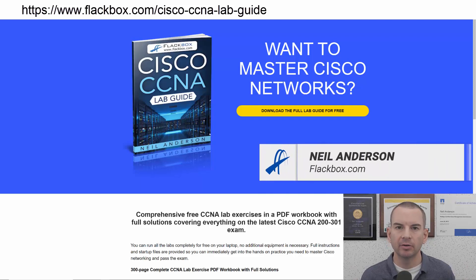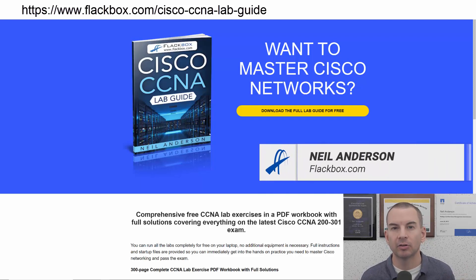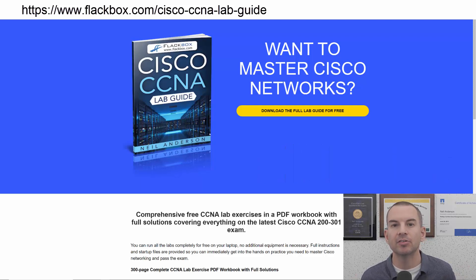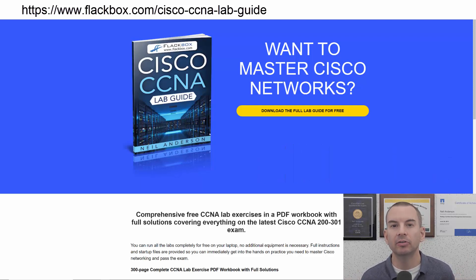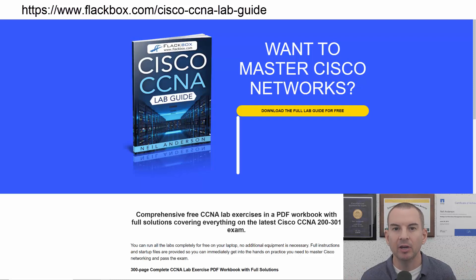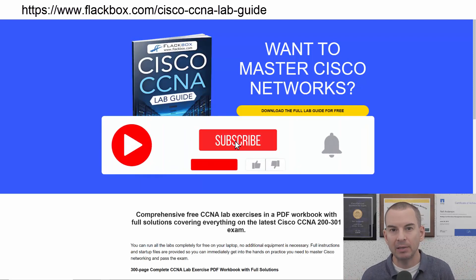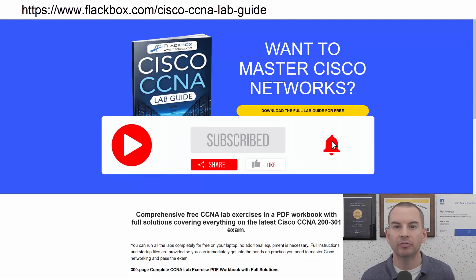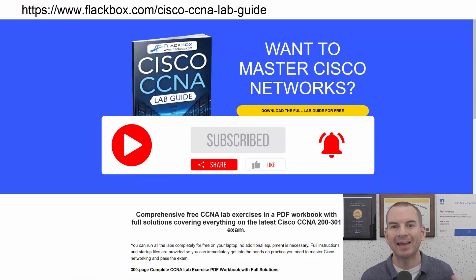Just a quick reminder before we get into the lesson to download the hands-on lab exercises that accompany this complete CCNA course. I'll include the link in the description. Also remember to subscribe and hit the notifications bell so you don't miss any of the lessons in the course.